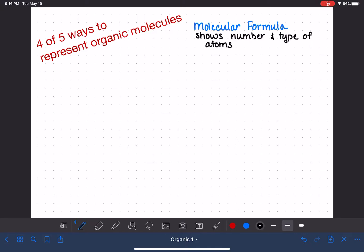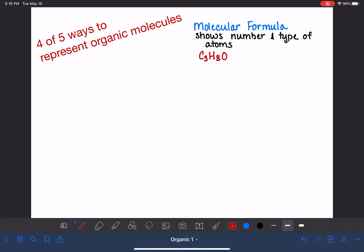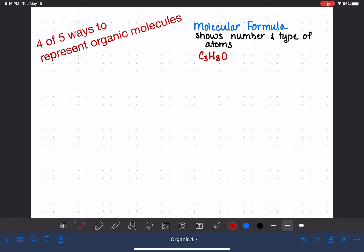There's no information at all about connectivity. For example, take C3H8O — that's a molecular formula. In general chemistry, this is totally acceptable because we don't care much about connectivity there. All we really care about is how many atoms there are and what types of atoms there are. That's why molecular formula is probably the most common form of representation in general chemistry.